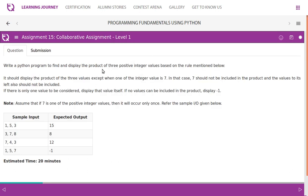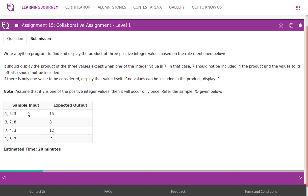Write a Python program to find and display the product of 3 positive integer values based on the following rule: display the product of 3 values, except when one of the integer values is 7. In that case, 7 should not be included in the product and the values to its left should also not be included. If there is only one value to consider, display that value itself. If no values can be included, display -1. Assume 7 appears at most once. For input 3, 5, 8 — no 7 — the product is 3×5 = 15.